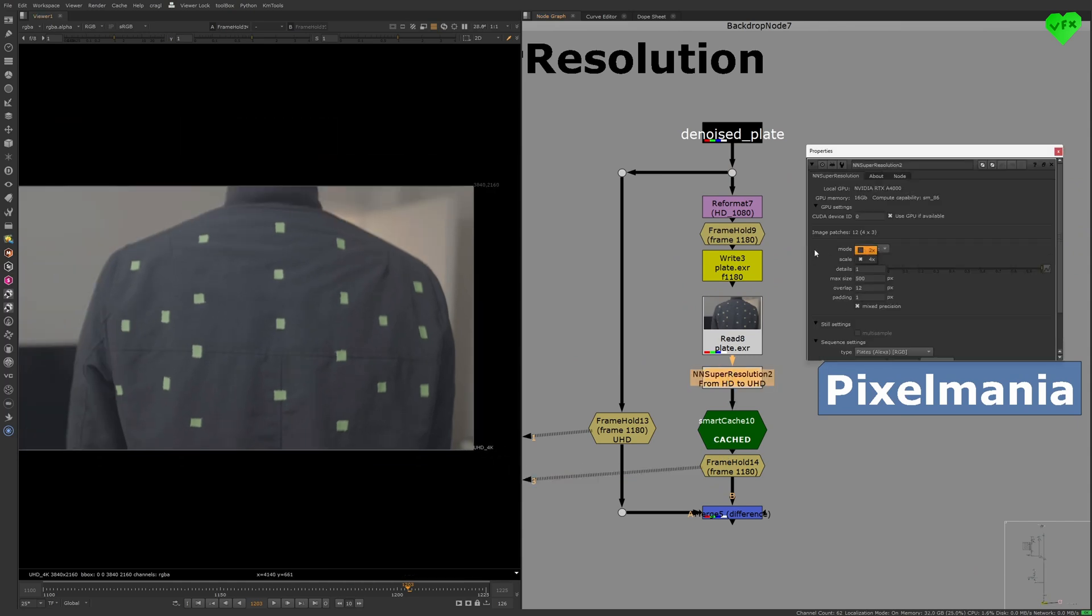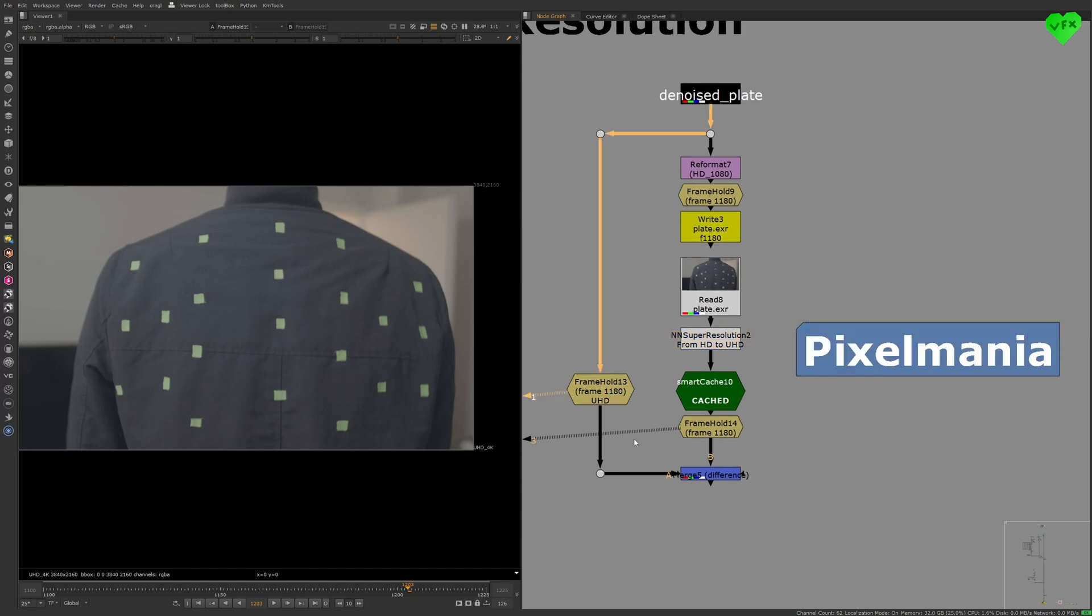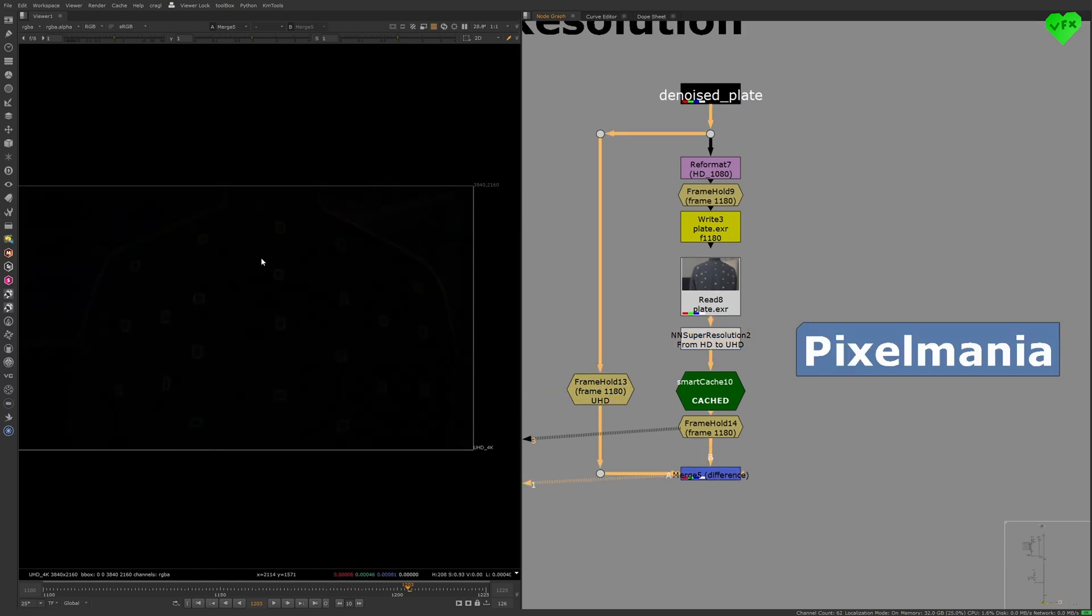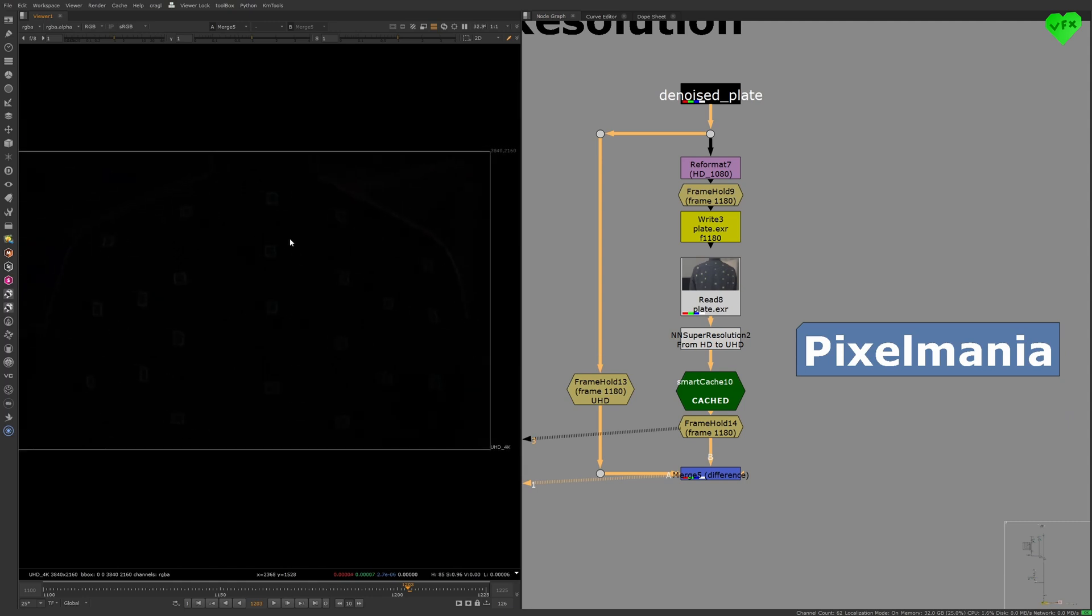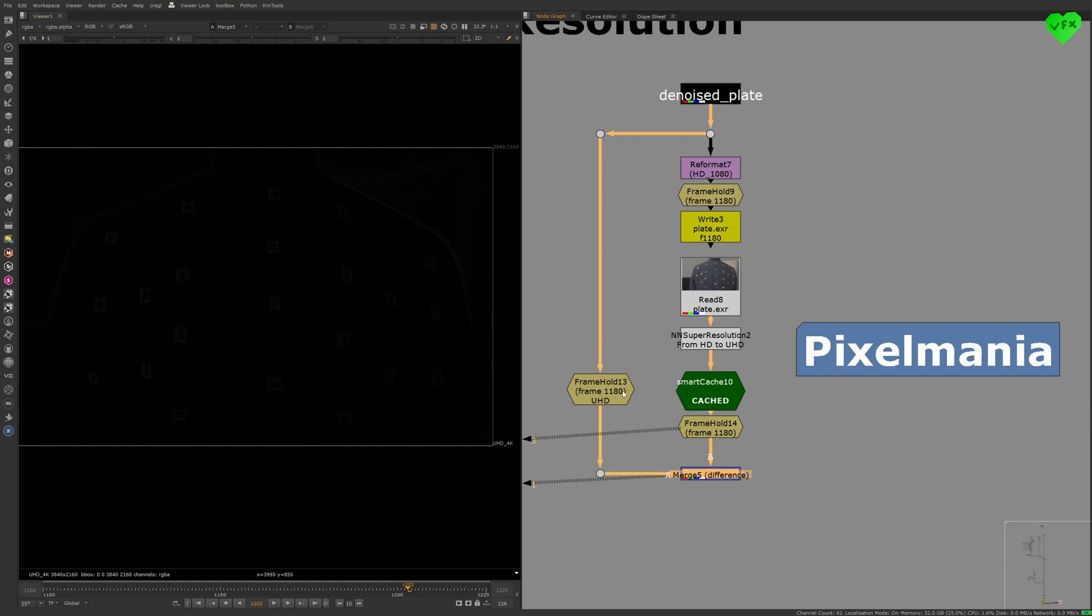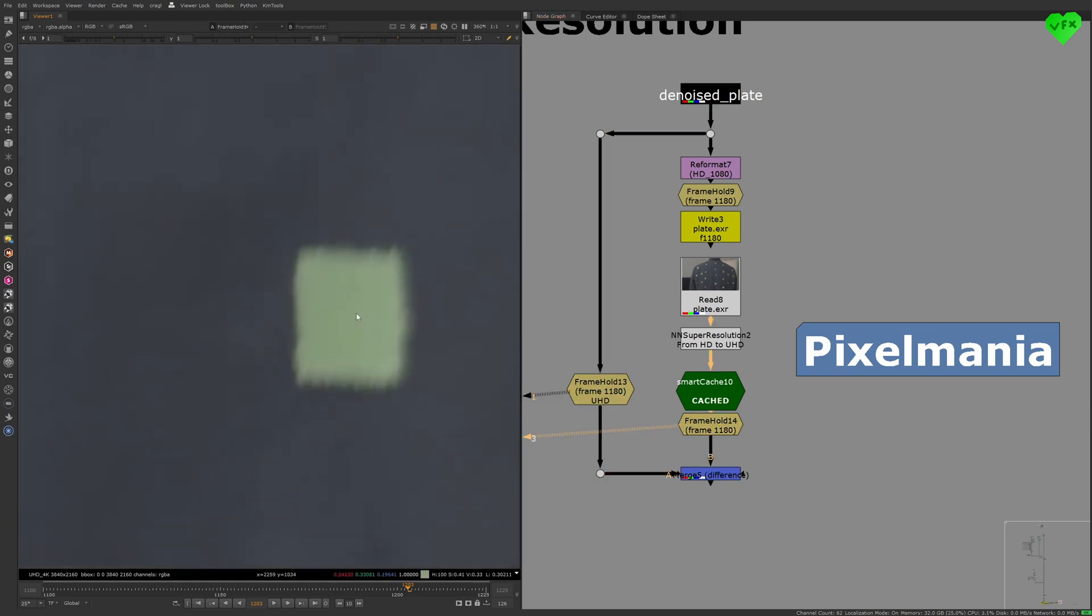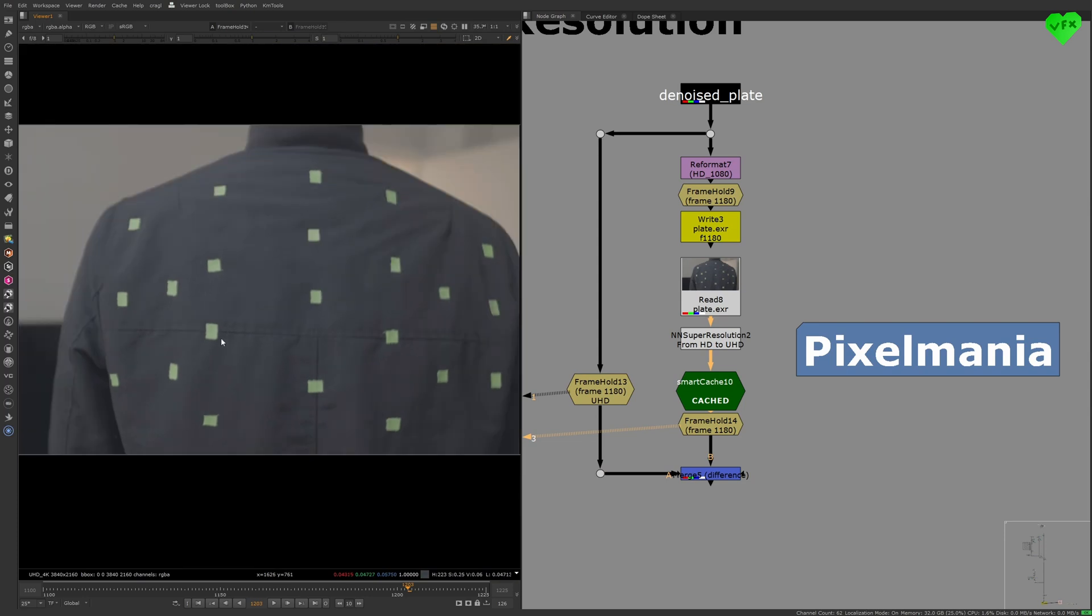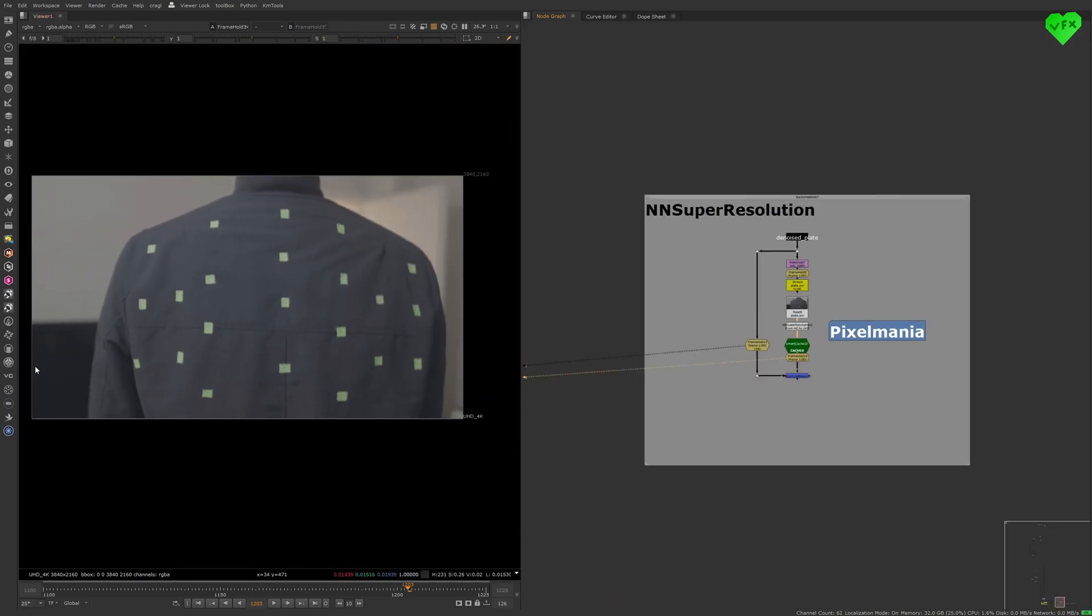If we take a look at the difference between the original UHD plate and the upres version of the plate from HD to UHD, you can see that these two outputs are almost identical. I think that is a very good sign and a good way to upres your footage in Nuke. And that was the third of the three Pixelmania tools: NN Flow Vector, NN Super Resolution, and NN Cleanup.